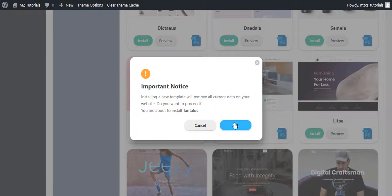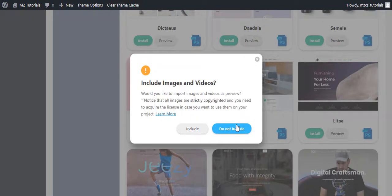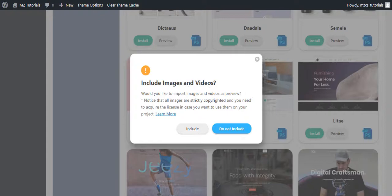Click the yes button. Now it asks whether to include images and videos. You can read this notice and I'm going to click the include button to include the demo images and videos.